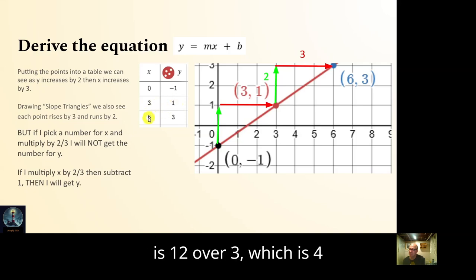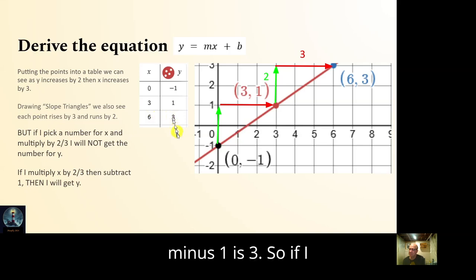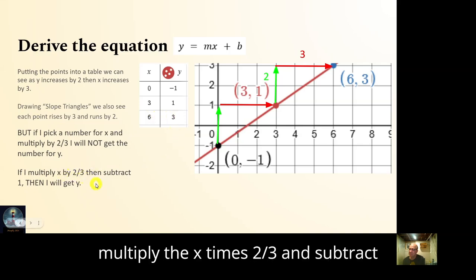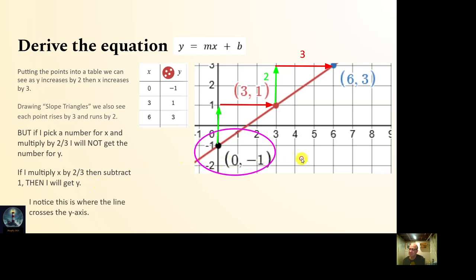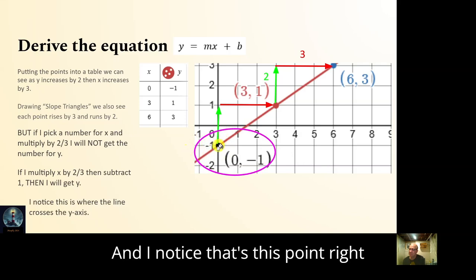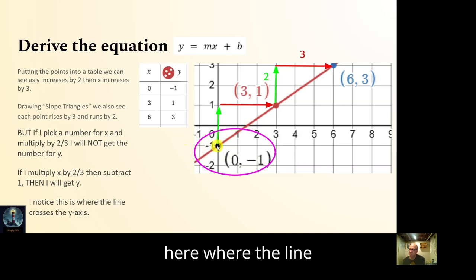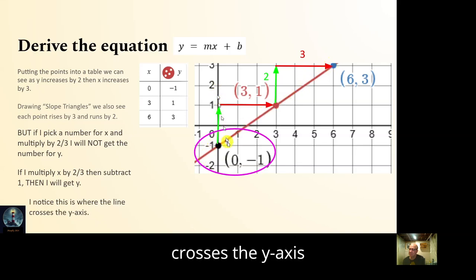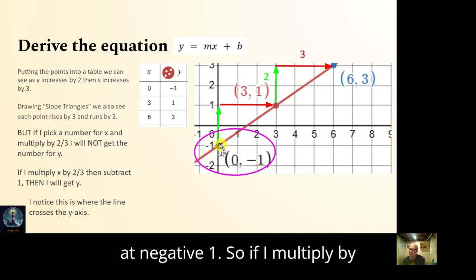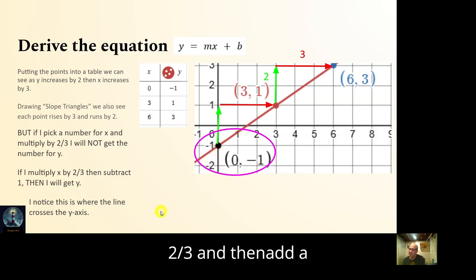So if I multiply x by two thirds and subtract one, I get the y. And I notice that negative one is the point where the line crosses the y-axis. So if I multiply by two thirds and then add negative one, I get the y.